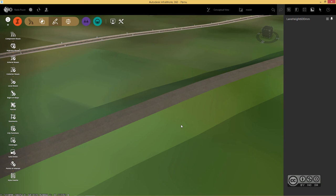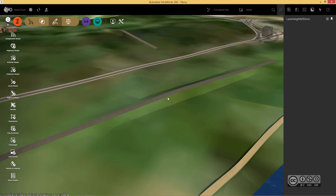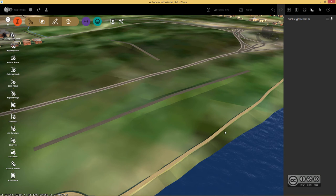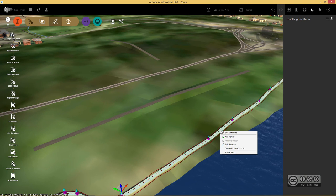Just remember that this cut fill volumes is currently available for component roads. If you have different road types, for example, planning roads, you can select it and turn it into design road.